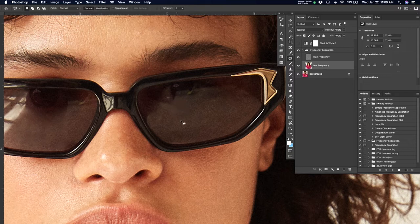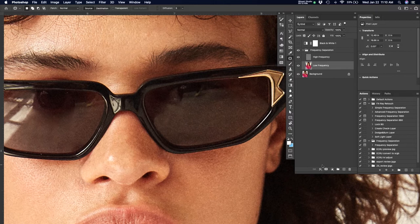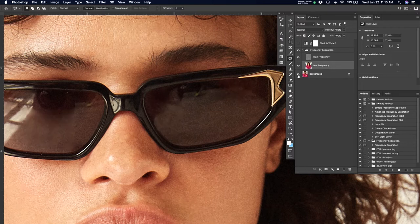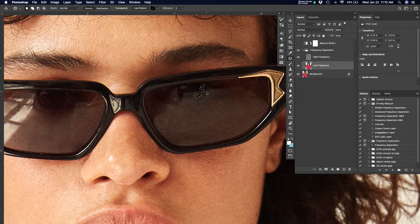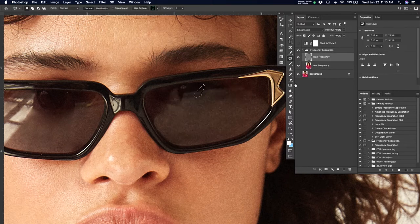And the reason you go black and white is because the rods and cones in your eyes do not see detail in color as great as they do in black and white. It's like a retouching trick that's been kind of floating around and some people understand why you do it.